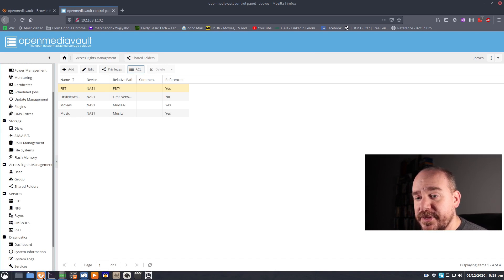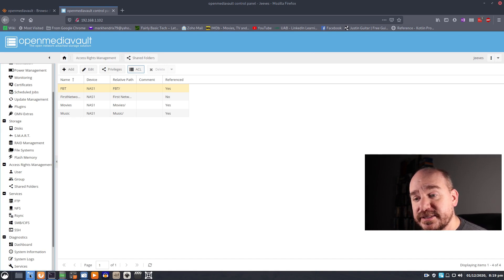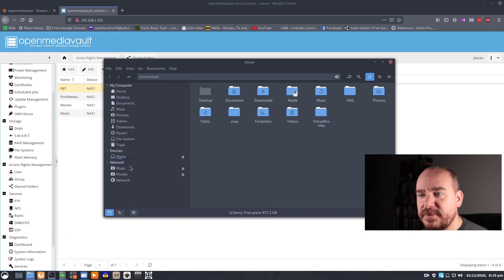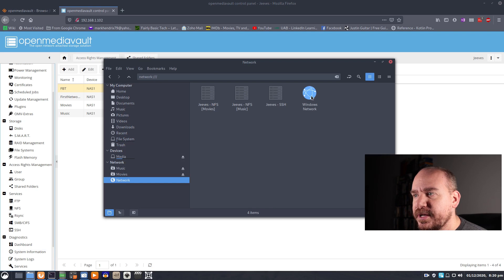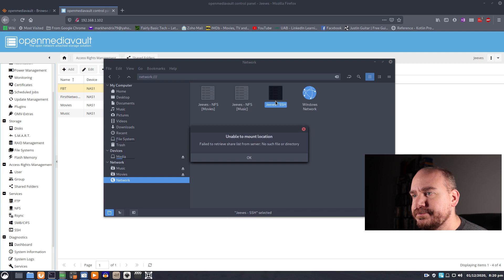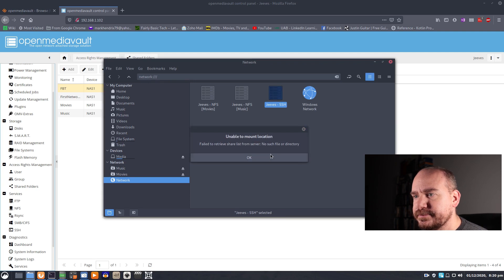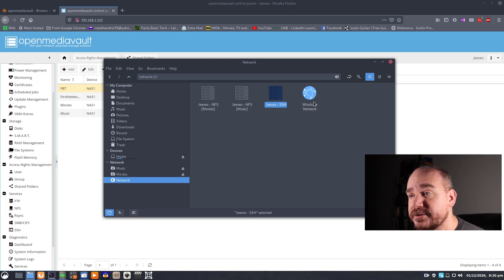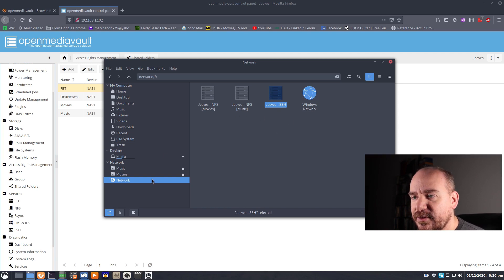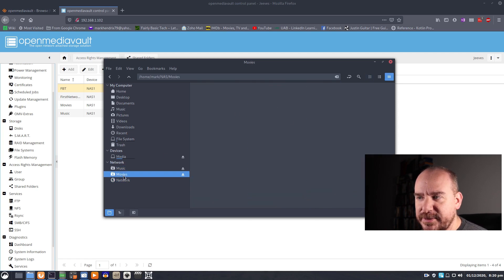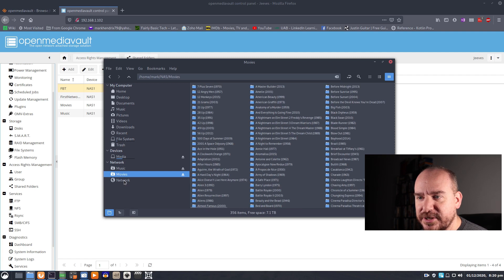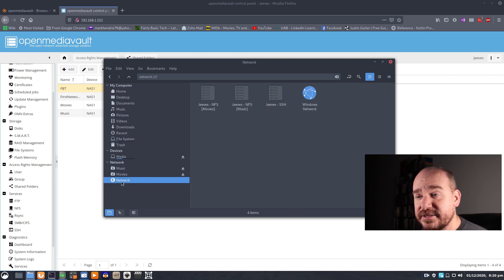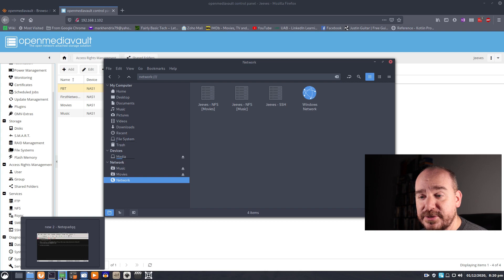Now, if you created an SMB share, what you can do is come to your file browser and look at network and it will likely show up under windows network. Yeah, no such file in directory for me because I have no windows shares.